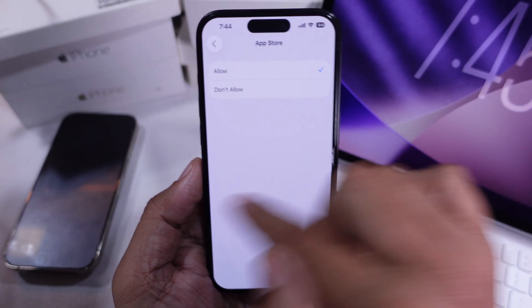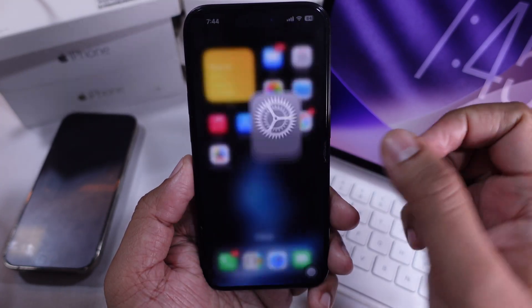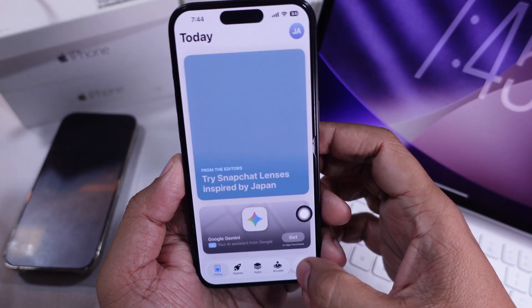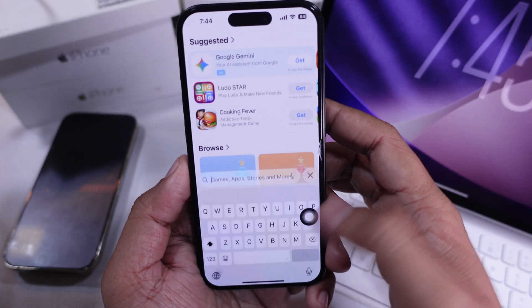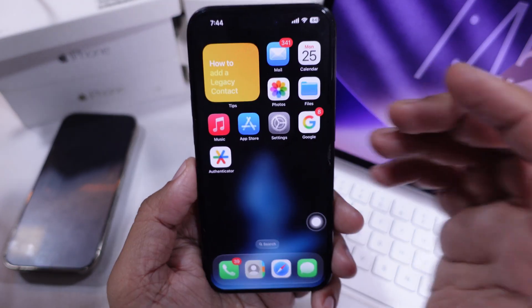Already tried all that and still can't find the app? Open the App Store, search for the app, and reinstall it. That's going to bring it back right away to your home screen.